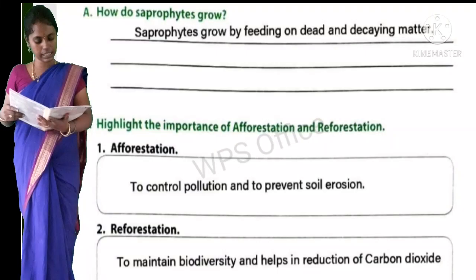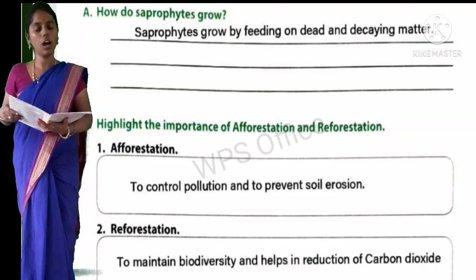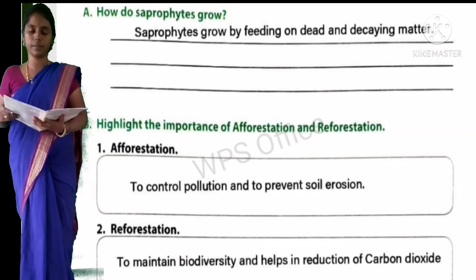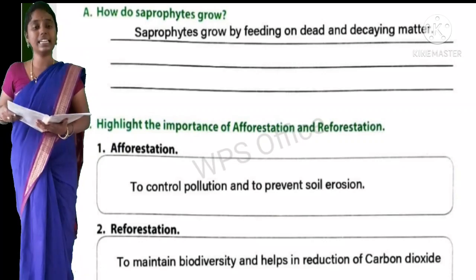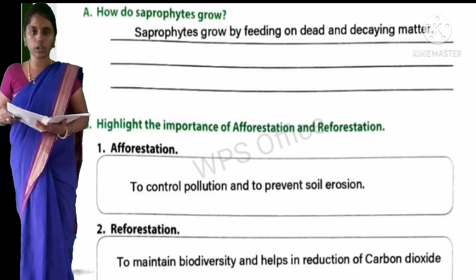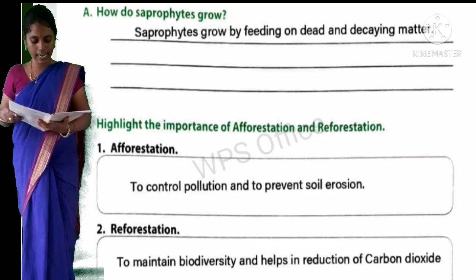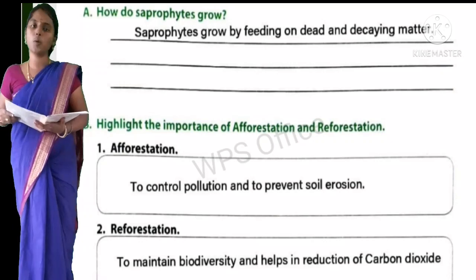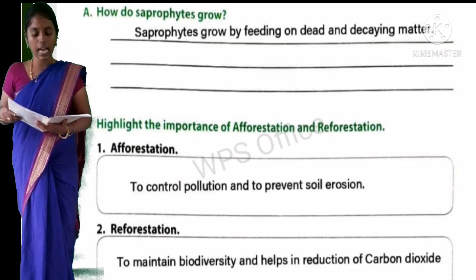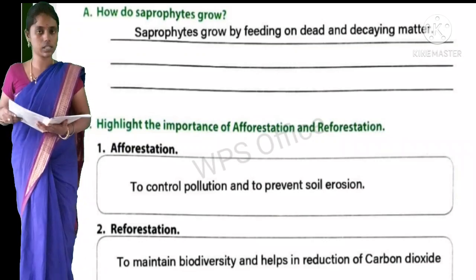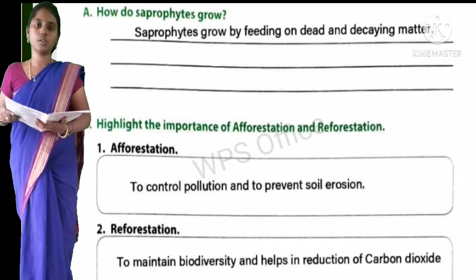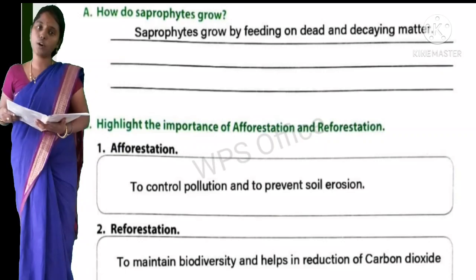Worksheet 3, Section A: How do saprophytes grow? Saprophytes grow by feeding on dead and decaying matter. Section B: Highlight the importance of afforestation and reforestation. Afforestation: to control pollution and to prevent soil erosion. Reforestation: to maintain biodiversity and help in reduction of carbon dioxide.